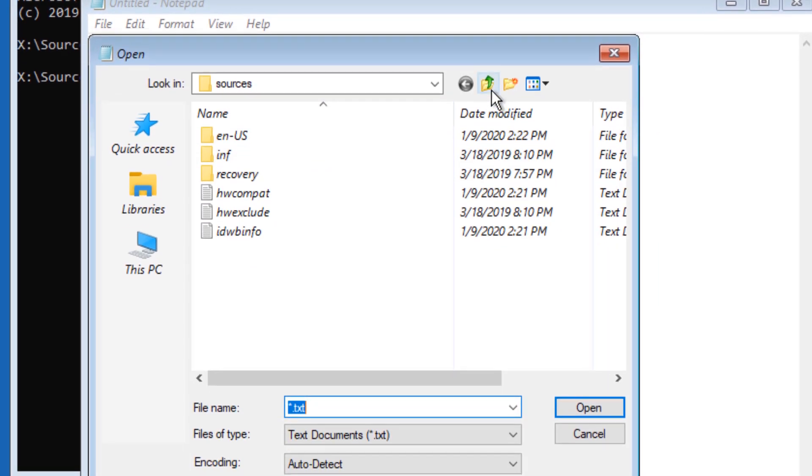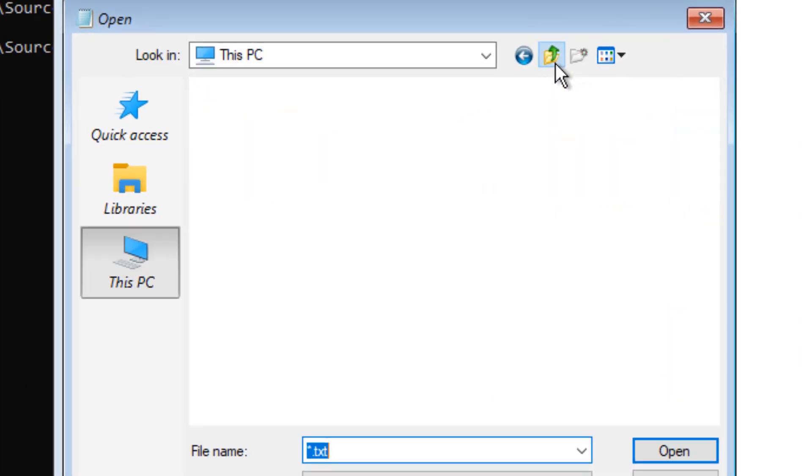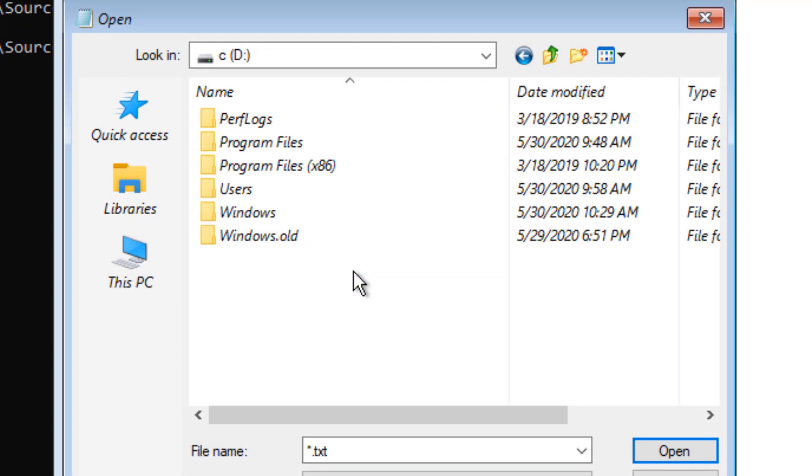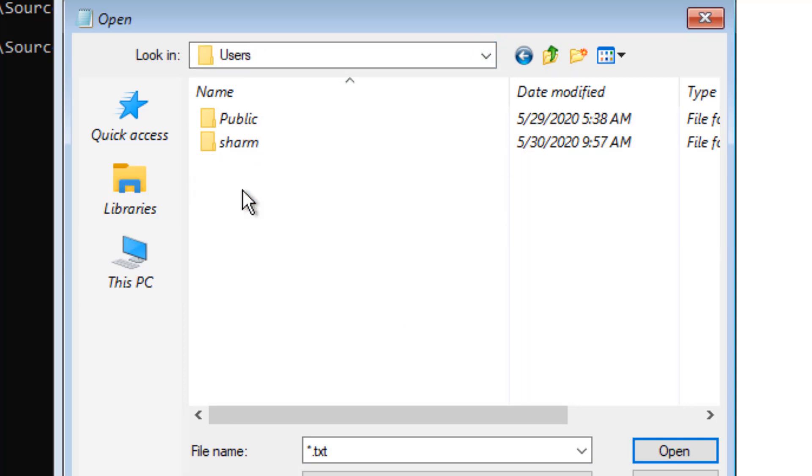Now click on File and click on Open. You can now easily browse the files of your computer without logging in.